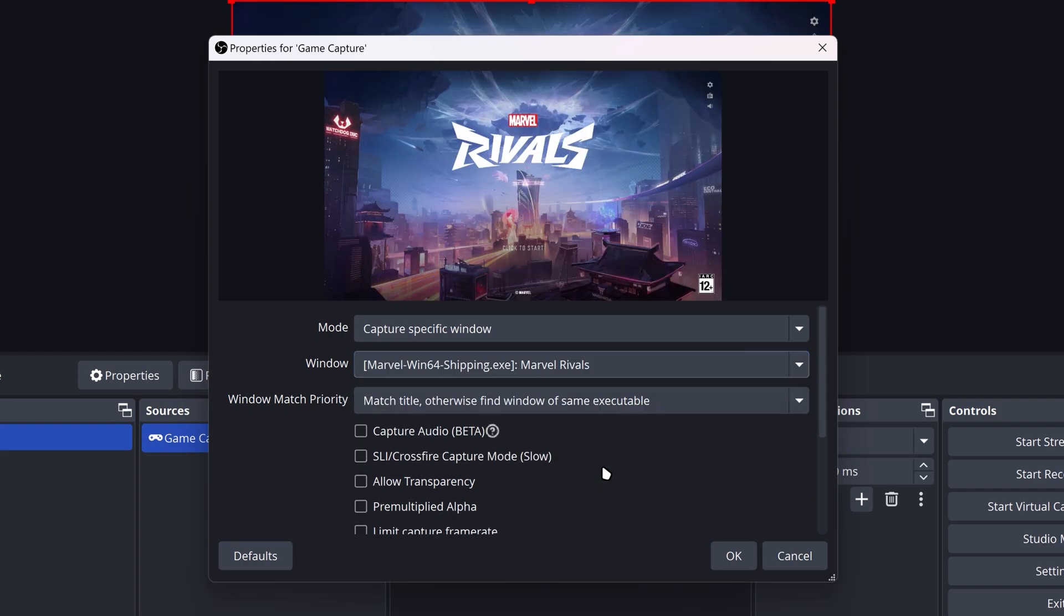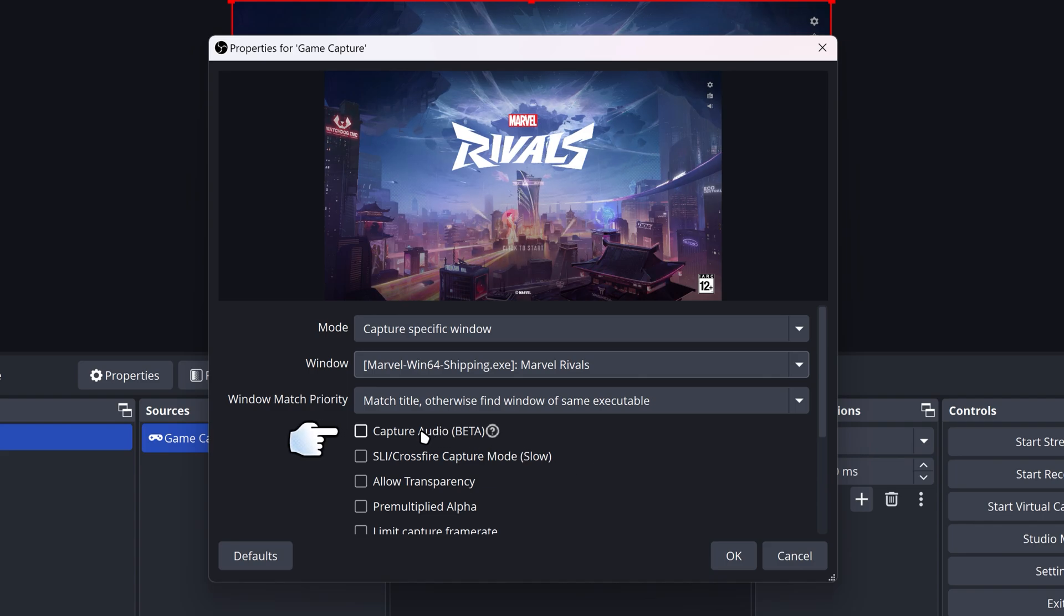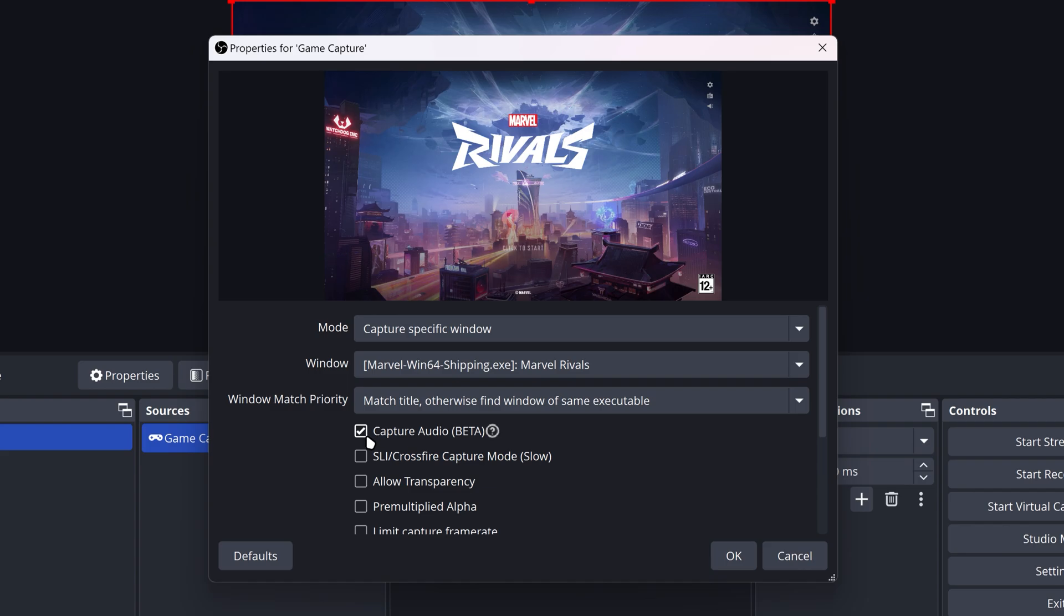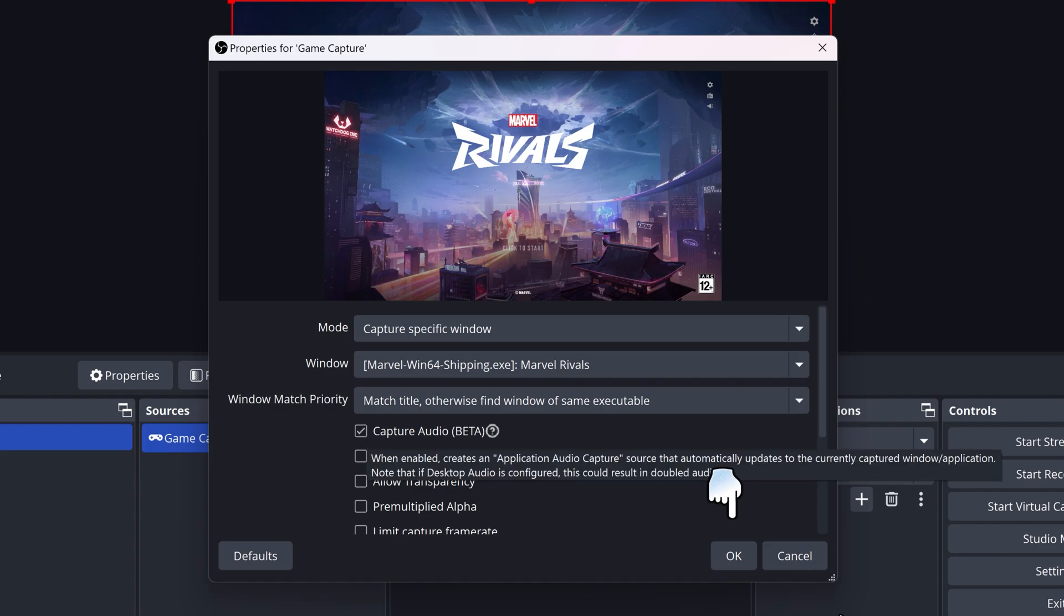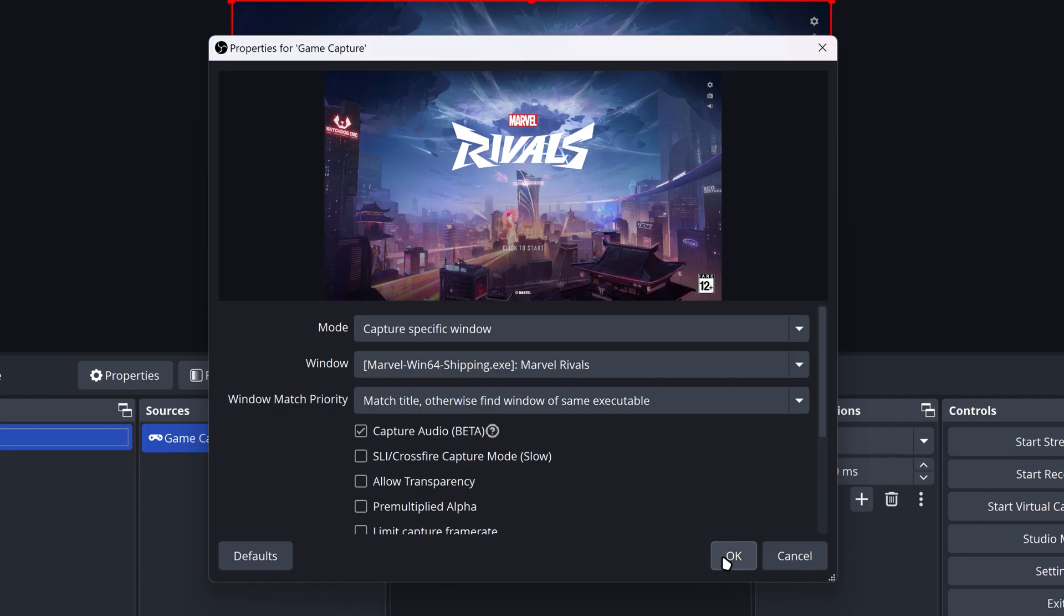Marvel Rivals is showing up and we can capture it. If you want to add its audio and adjust it separately, I suggest doing Capture Audio. Then click OK.